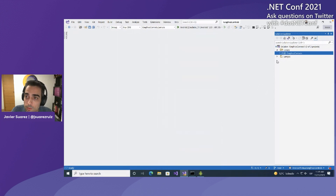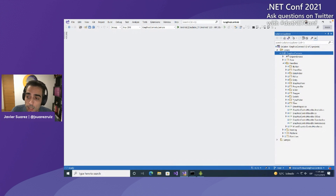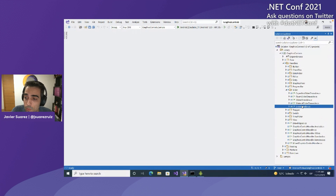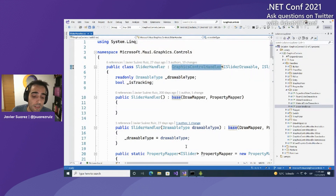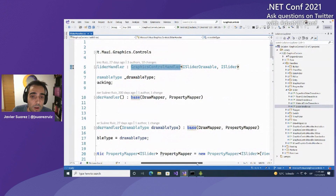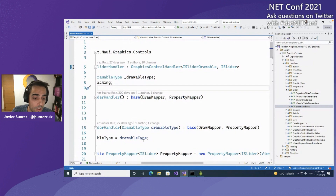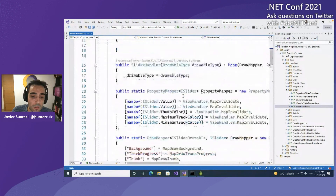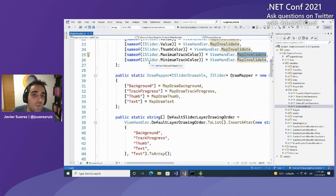Let's take some minutes to look at the code of the library. It's a .NET 6 library with the implementation of the controls. For example, looking at the slider: we use a handler, but in this case it's a graphics handler — a new type of handler. We define it once, mapping between the control and the interface of the control. We can also define a mapper to decide what to do when any of the control's properties change, such as value, thumb color, or maximum track color.